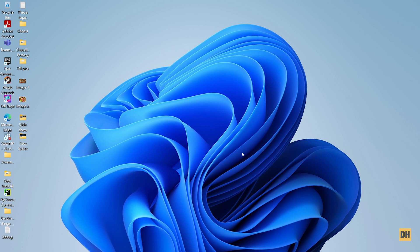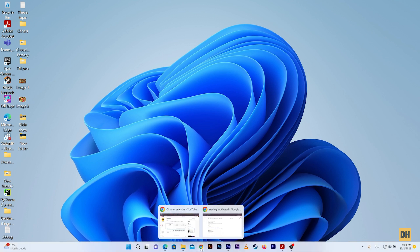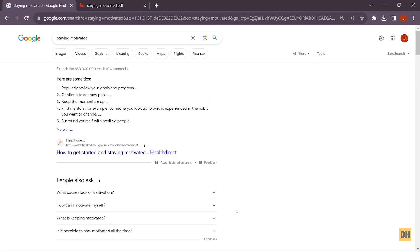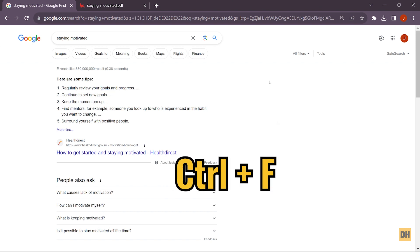So let's head over and open our Google Chrome. As you can see right here, I've already made a search called 'staying motivated'. So on this page, if I want to search for the word 'goals', all you want to do is head over and click on Ctrl+F. Once you do this, you'll notice that a dialog box